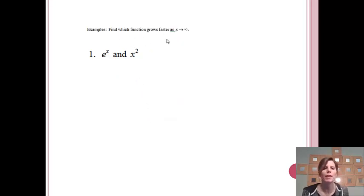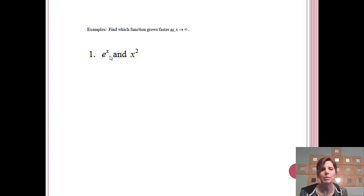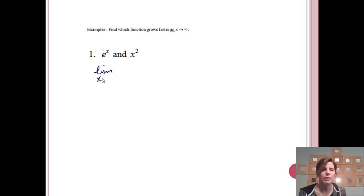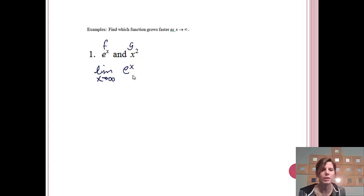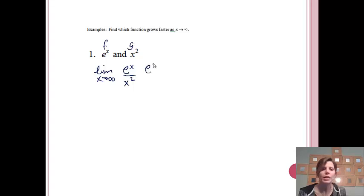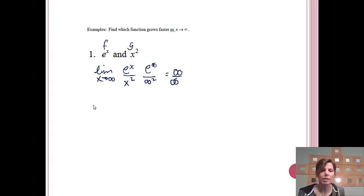Let's do some examples to find out which function grows faster as x approaches infinity. Probably if you were to graph these you could see which has a steeper curve, but we're going to verify it using L'Hôpital's Rule. We're going to find the limit as x approaches infinity of eˣ over x². If you plug in infinity, you get e to the infinity over infinity squared, which gives infinity over infinity — an indeterminate form, so we can use L'Hôpital's Rule.